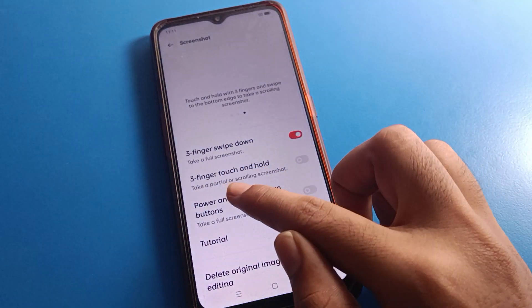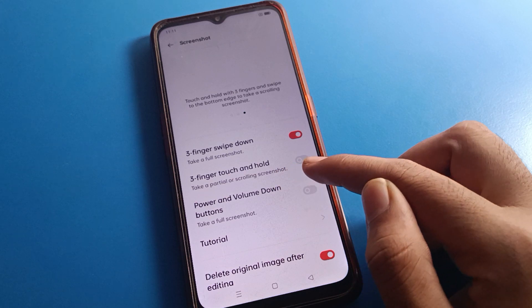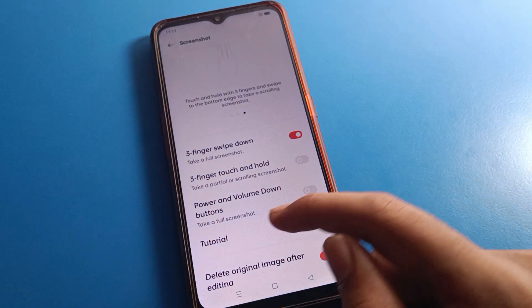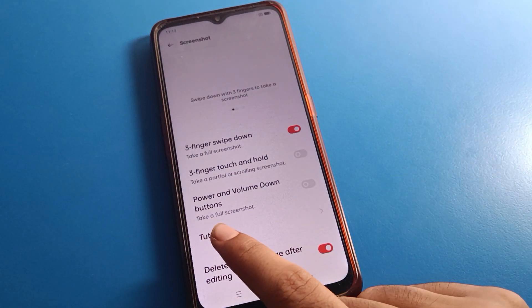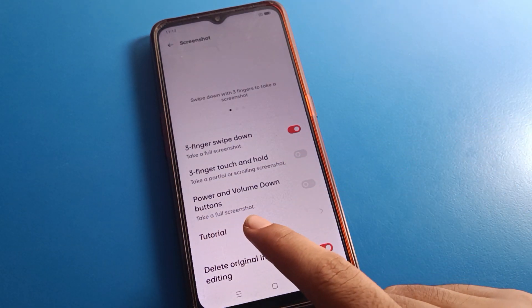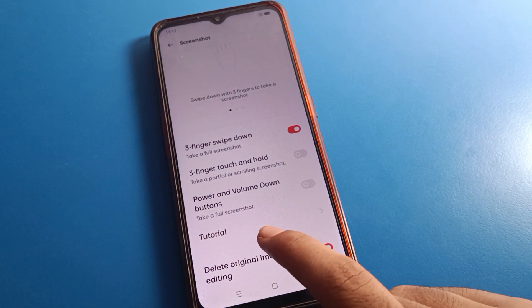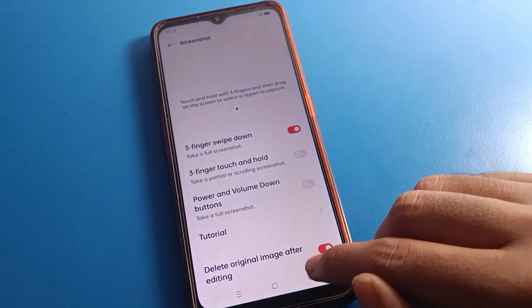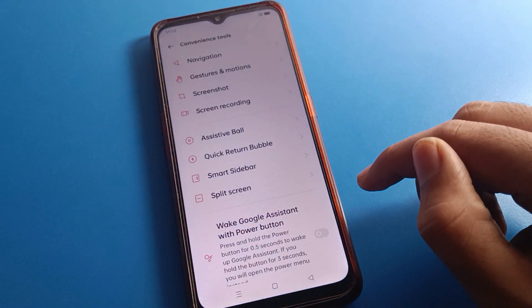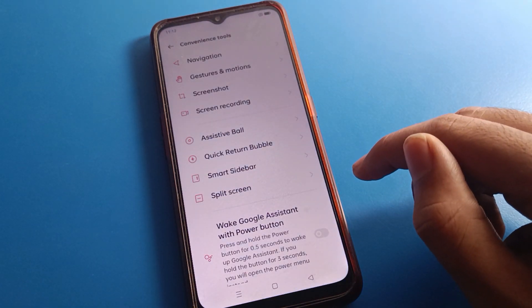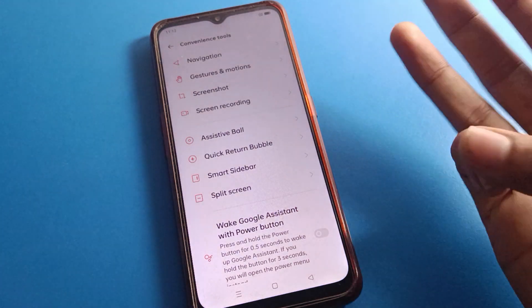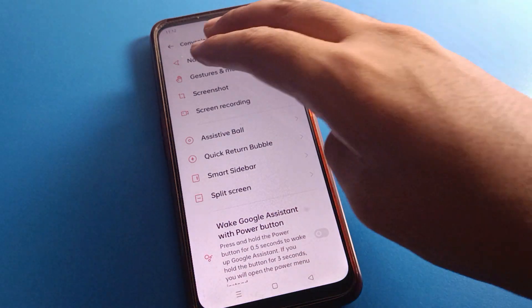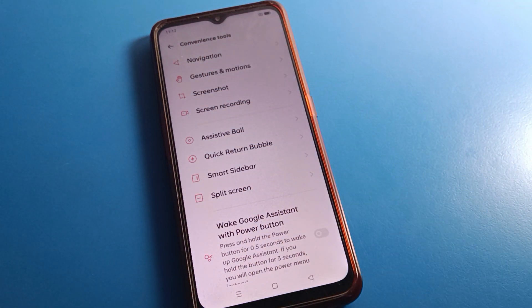After opening Screenshot Setting, you can click 'three fingers swipe down to take a screenshot.' You can also use 'three-finger touch and hold' to take a screenshot. Additionally, you can use the power button and volume down button to take a screenshot. We will focus on the three-finger screenshot — use three fingers and you can take a screenshot on your mobile.